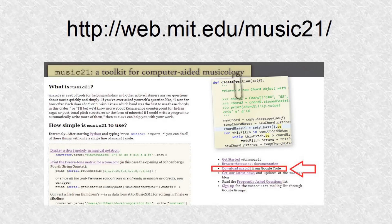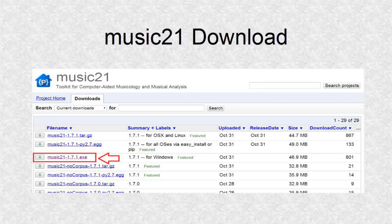Search Music21 or enter the address shown, then click on the downloads Music21 link in the right column. For Windows, the third file down is the installer. Download it and then follow the prompts to install it. If the software can find Python 2.7, it should have no trouble installing itself.